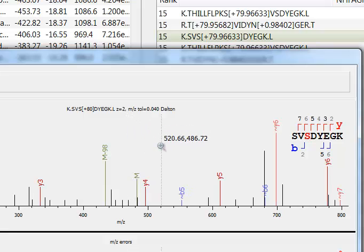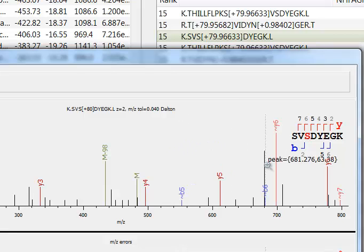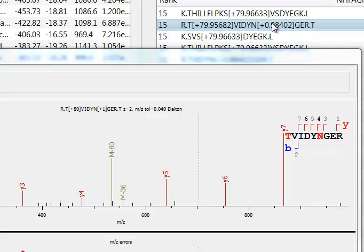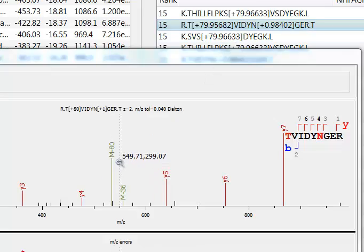Byonic also annotates fragment peaks with the neutral loss. Here we see Y6 — the ordinary Y6 ion with phosphate on — and we see tilde-Y6, which is the Y6 ion with the minus 98 neutral loss. Now let's go to the next identification. This is a sulfopeptide identification: 0.956 is sulfo, and we see here a characteristic neutral loss of 80 Daltons.